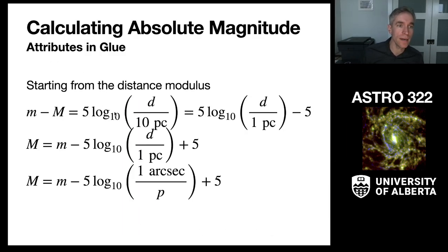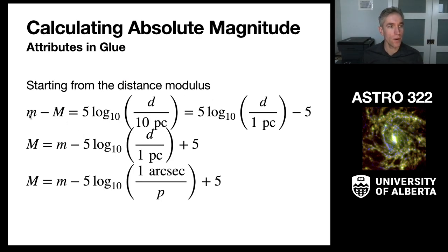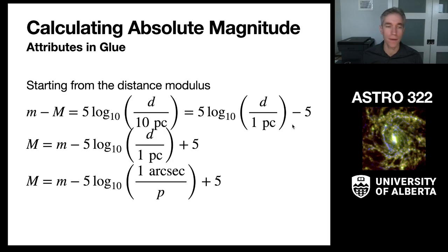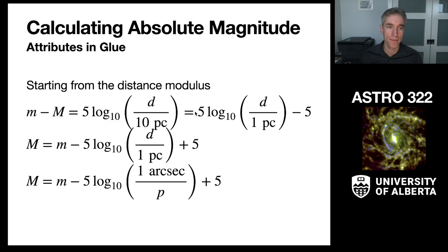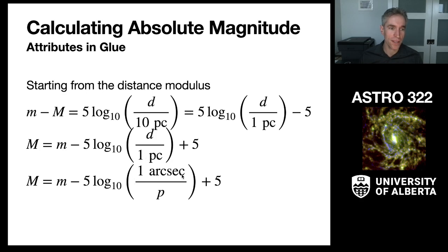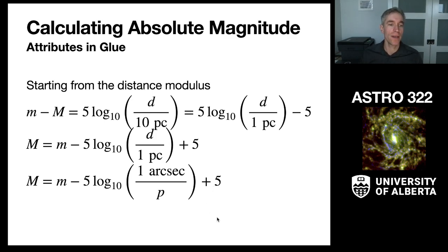We need to start out with the distance modulus relation. So apparent minus absolute magnitude is 5 log10 d over 10 parsecs. I'm going to scale that to 1 parsec using my rules of logs and bring out a minus 5. So that factor of 10 in the denominator comes about as a negative 1 times 5 gives me a negative 5. I'm going to rearrange this to solve for the absolute magnitude. So it's little m minus 5 log d over 1 parsec plus 5. Then I'm going to insert my parallax relationship. Distance over 1 parsec is 1 arcsecond over parallax plus 5. So I've done my algebra and now I can use that in Glue.